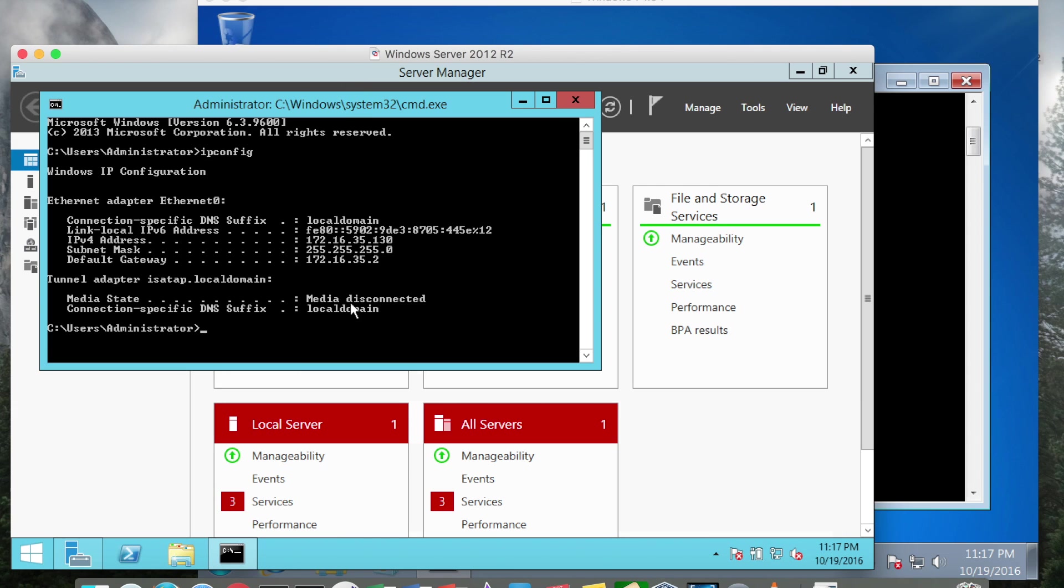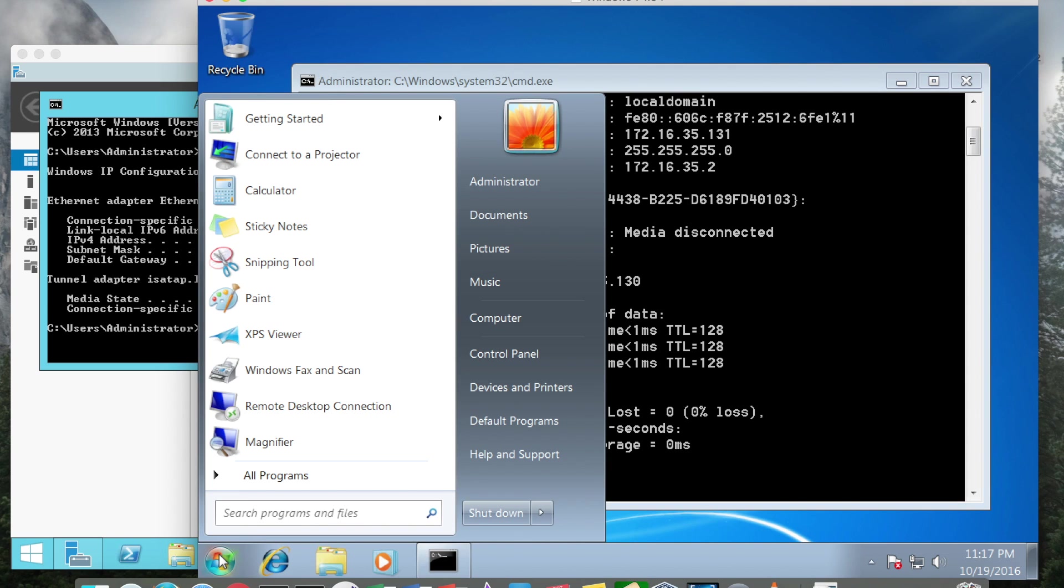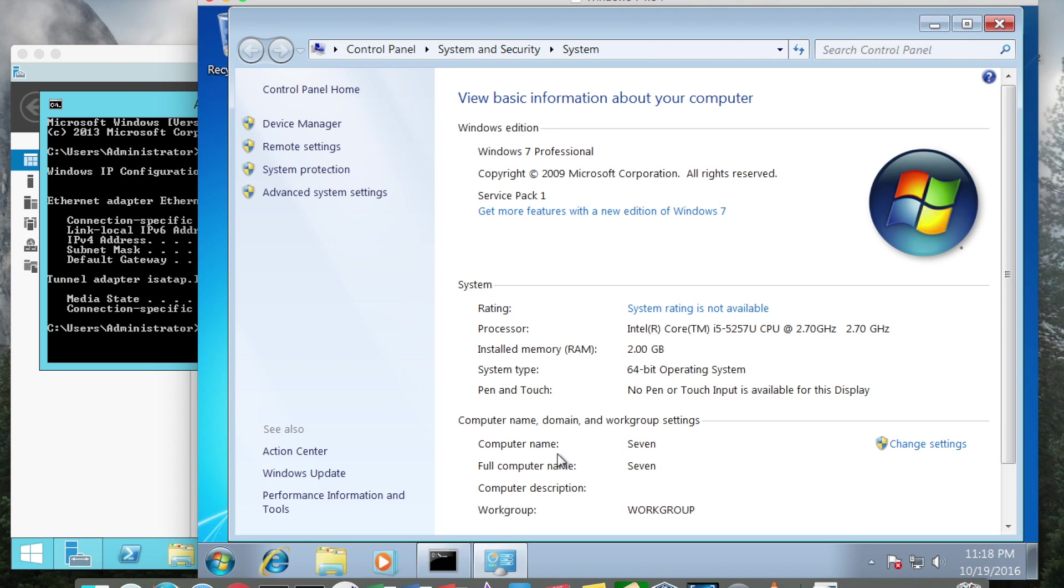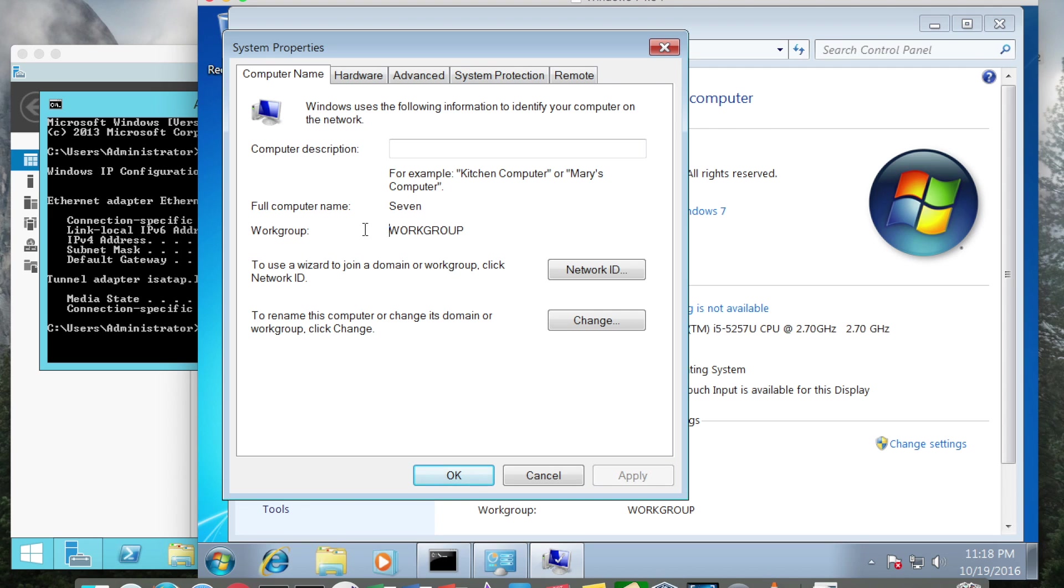Okay, so I have all of my Active Directory services set up over here and I want to join this system to the domain. I'm going to click the Windows orb, right click computer and go to properties. The first thing I want to check if I click change settings, I can see that I've already got the name changed. But in this case we do want to change the work group to log into our new domain.